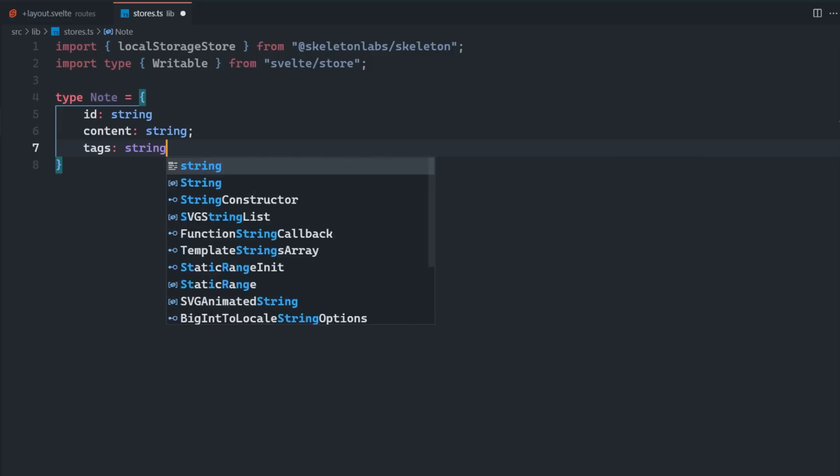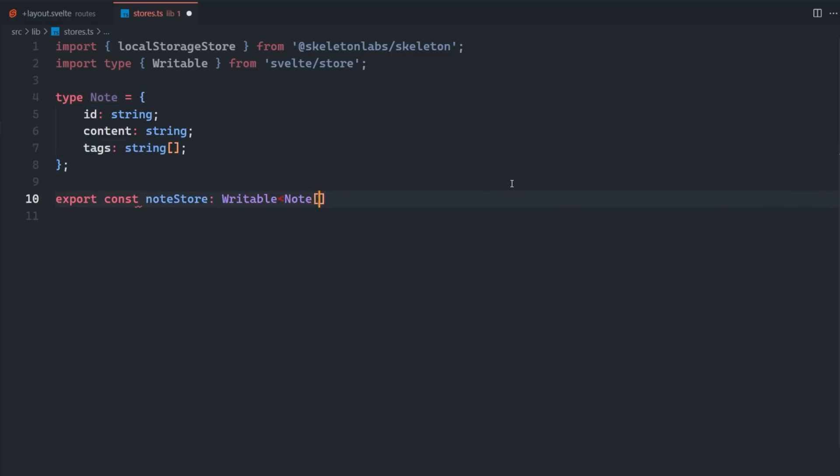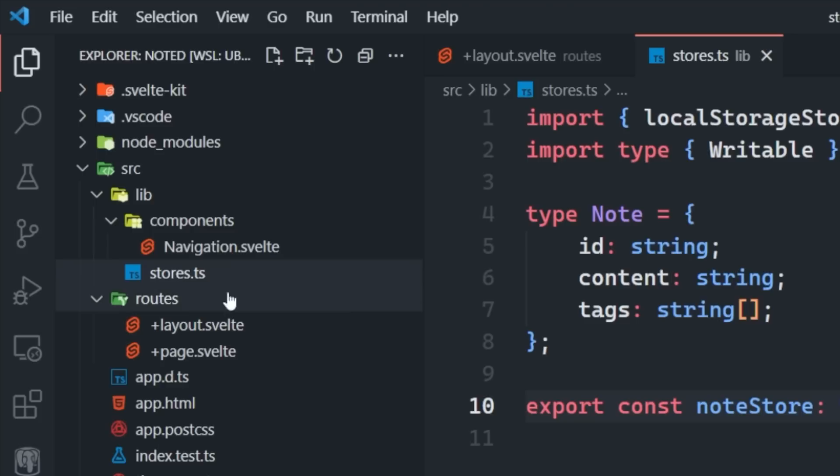We can define a type for our notes, which is going to have an ID, content and tags. Then we pass that type to the generic writable type when we're defining our store. The first value of the local storage store function is the key that will be used to store the data in local storage, and the second value is the default value.